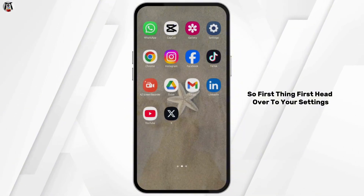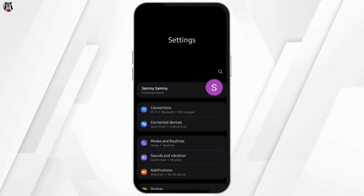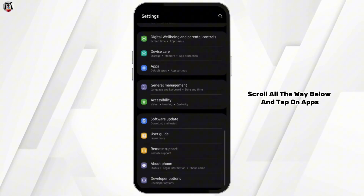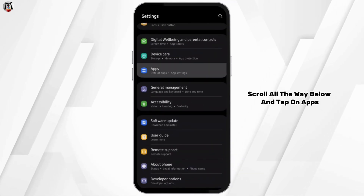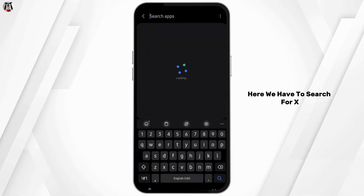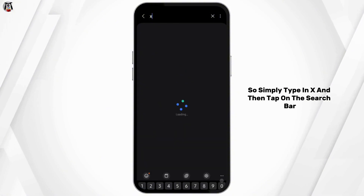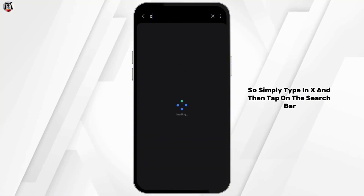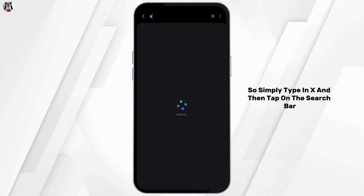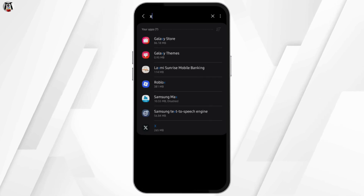First thing first, head over to your settings, scroll all the way down and tap on apps. Here we have to search for X, so simply type in X in the search bar. If you see your X application, open it.